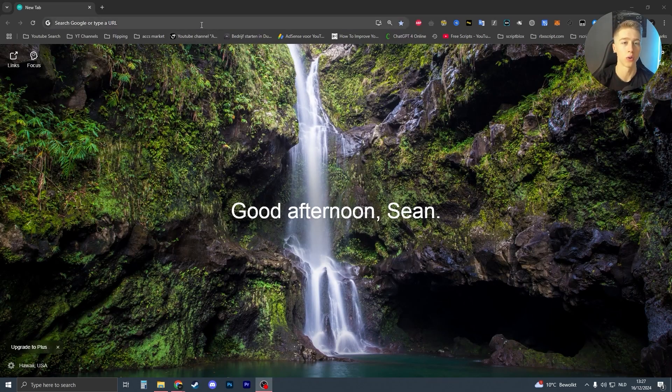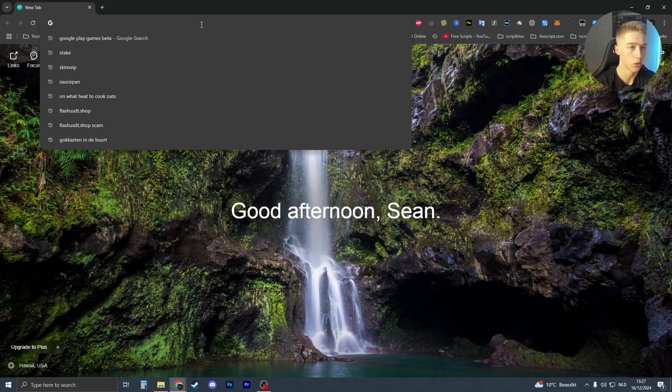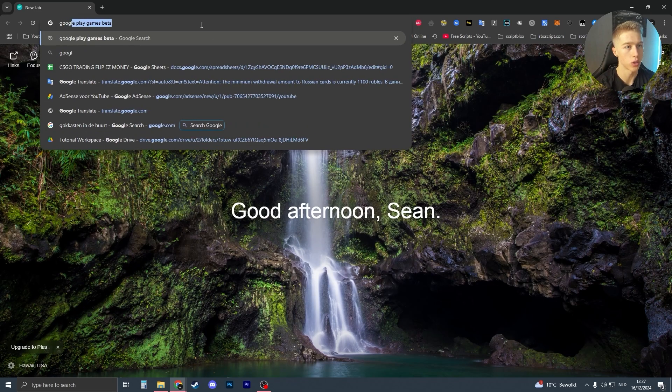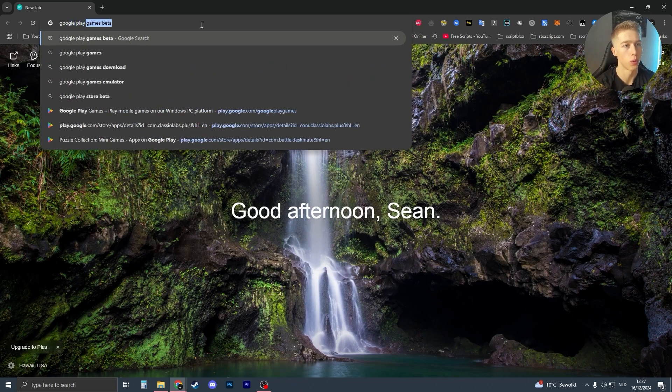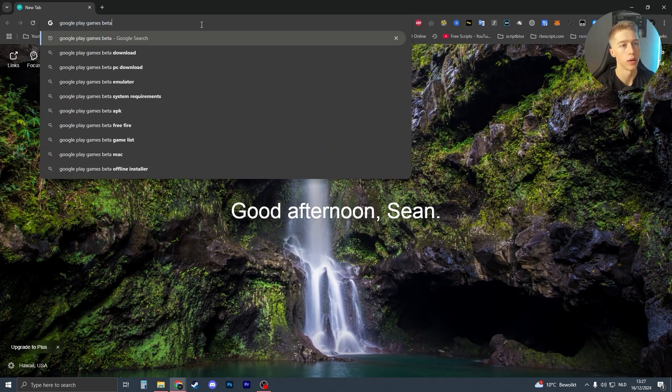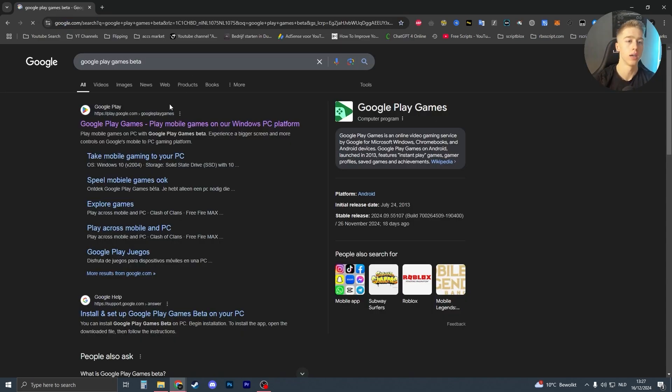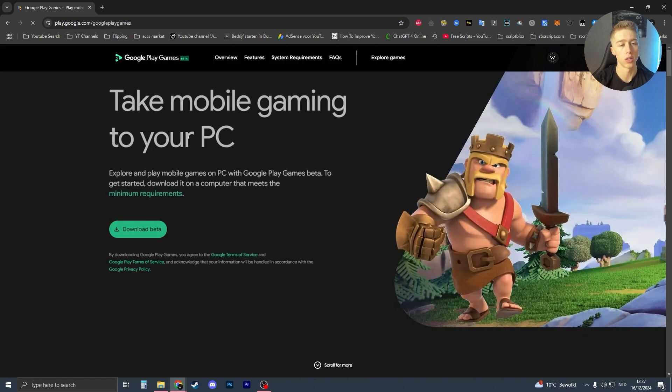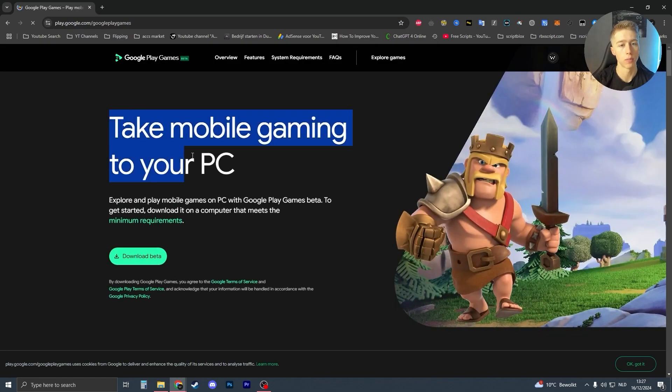If you want to install Google Play Games beta, all you have to do is go to Google or any other browser and search for Google Play Games beta. It should be the first link you see which looks like 'take mobile gaming to your PC'.